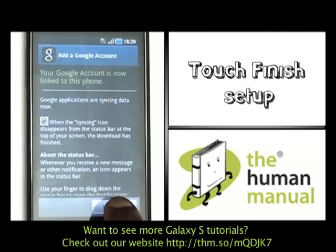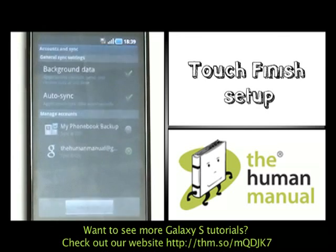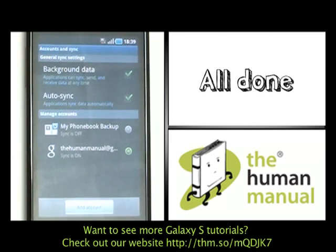Signing in to your Google account will now download all your contacts, email and any calendar notes that you have stored.